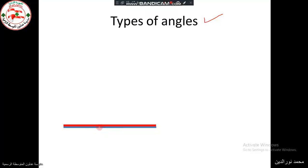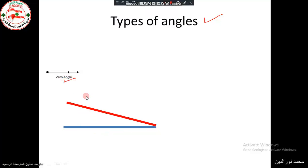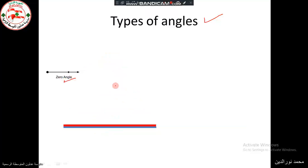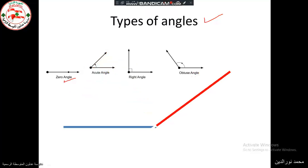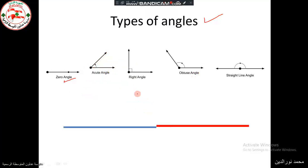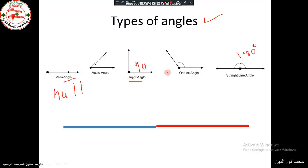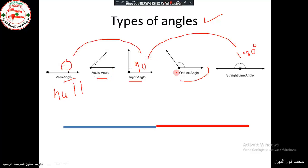Now let's look at the types of angles. We have the zero angle or null angle when the measure is zero. Then we have acute angle, right angle, obtuse angle, and straight angle. If the measure is zero it's a null angle; if the measure is 90 degrees it's a right angle; if the measure is 180 it's a straight angle; between 0 and 90 it's acute; and beyond 90 it's obtuse.